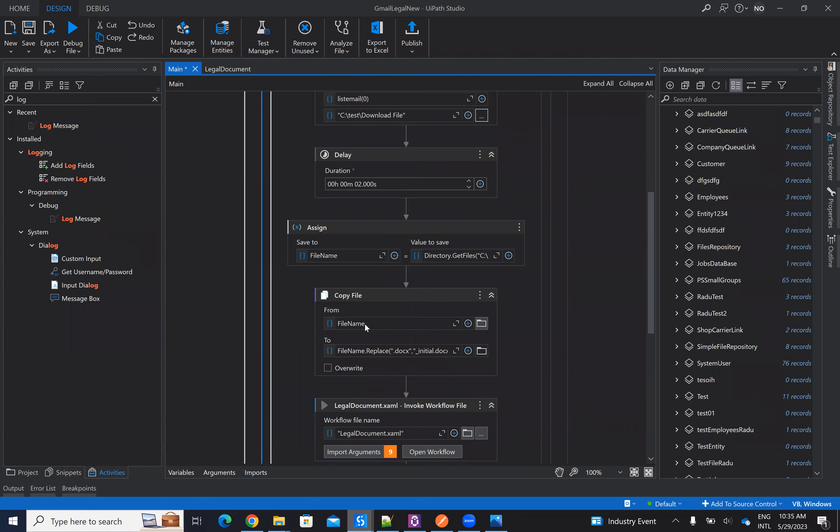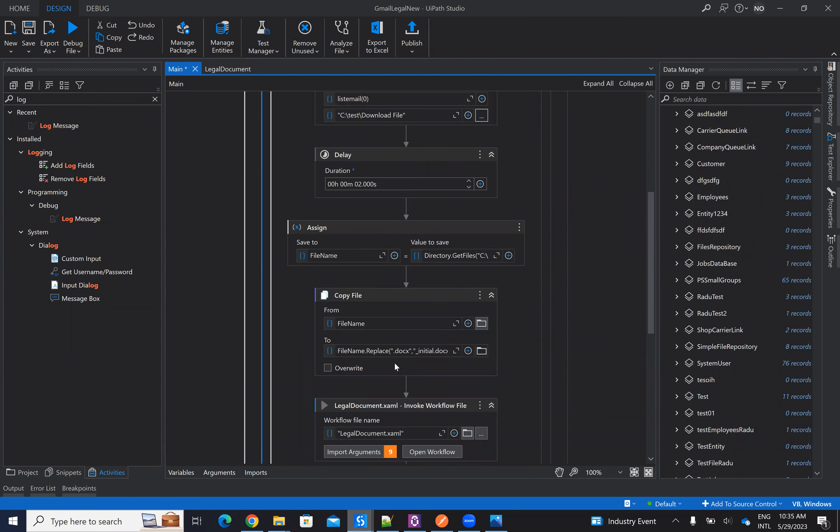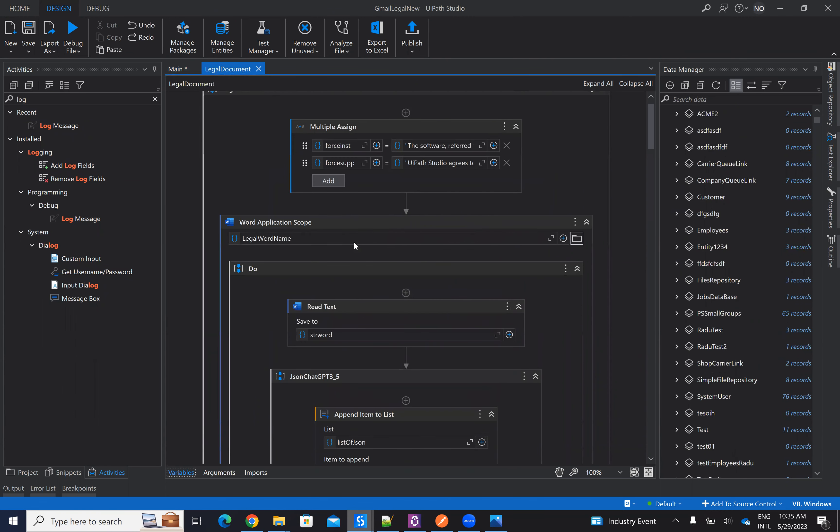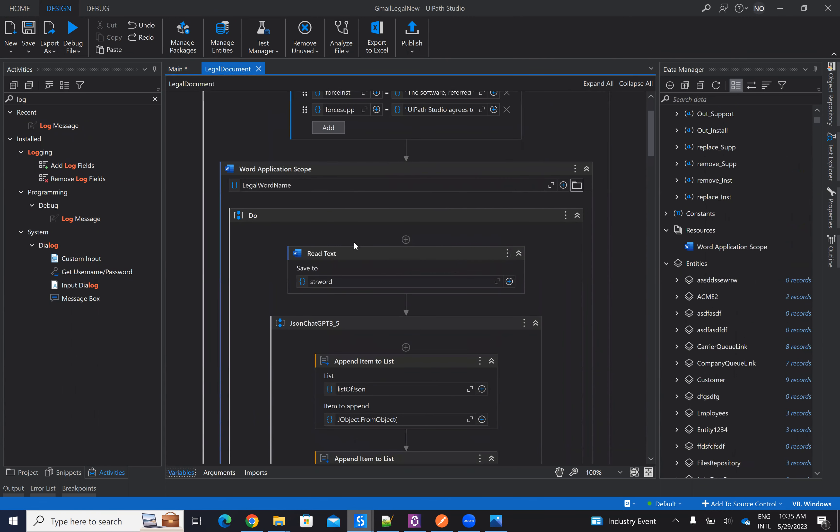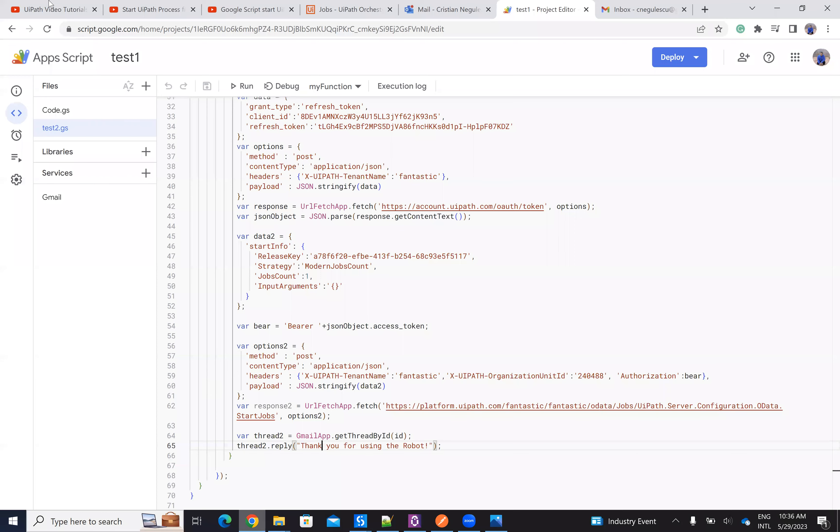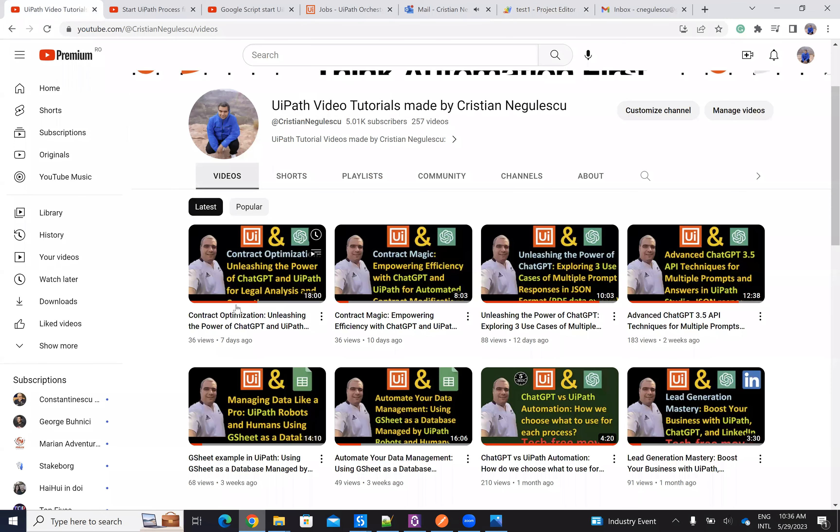Then I get the folder. And after I get the folder, I will send all the parameters to the legal document workflow that I explained on the last video. So I explained everything in the last video.